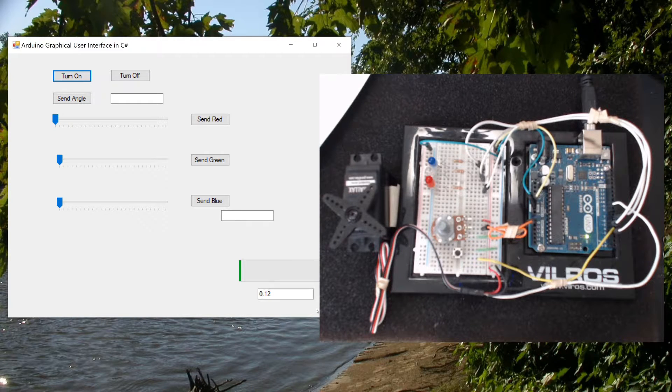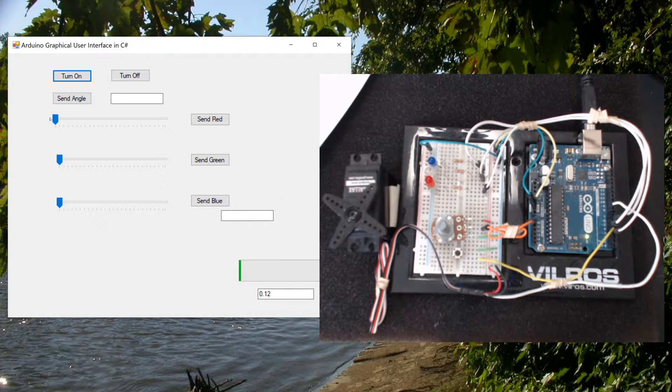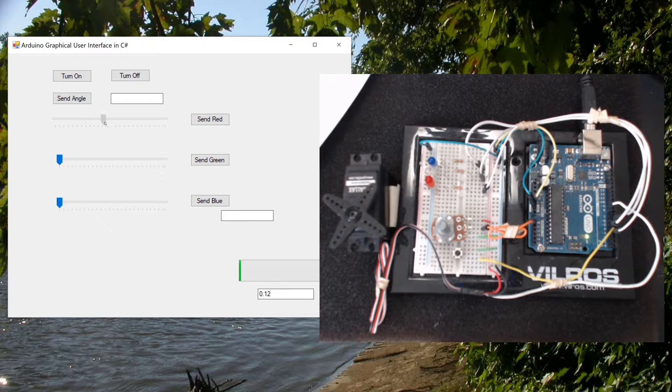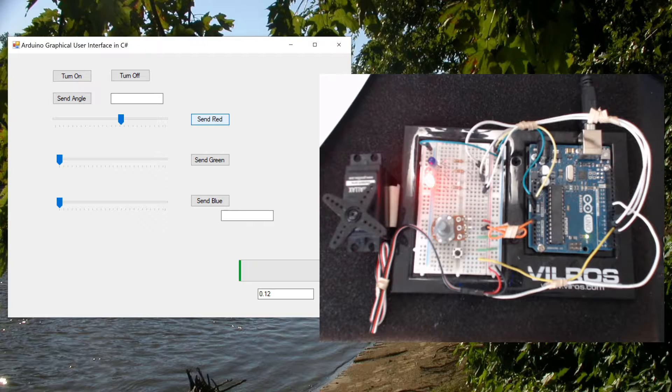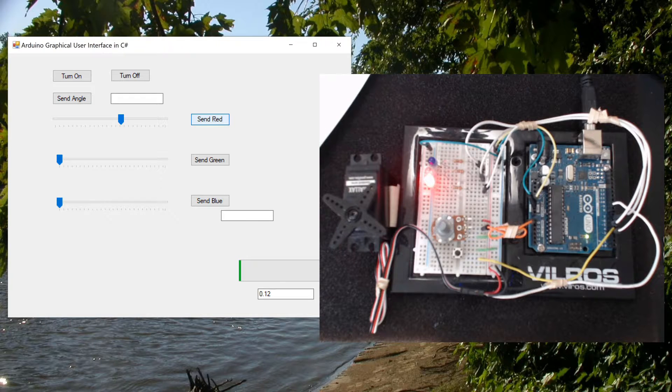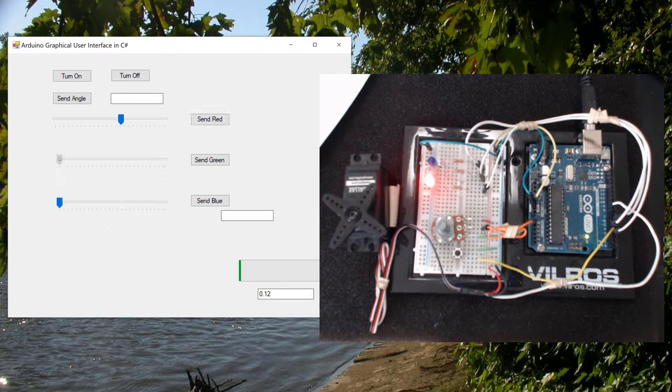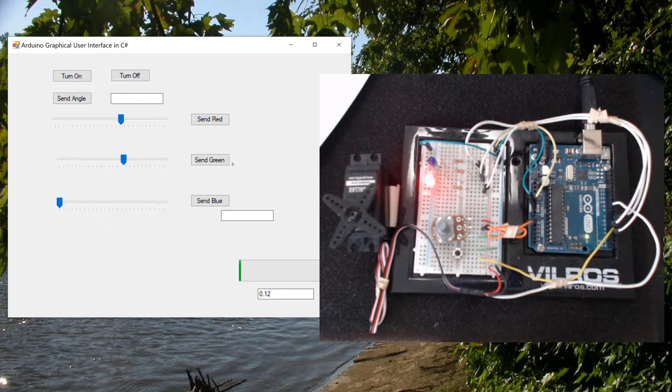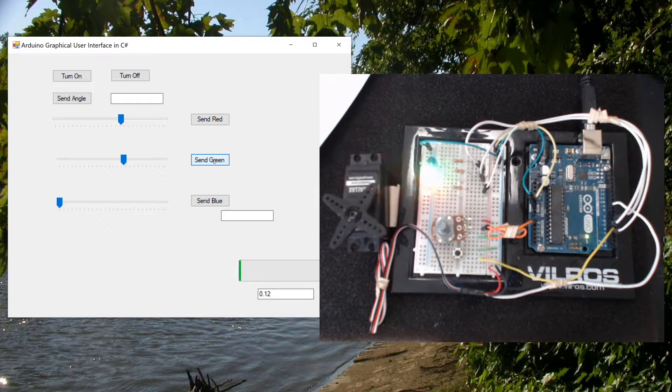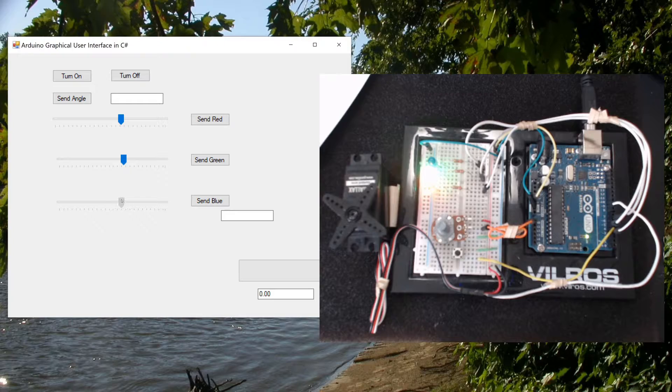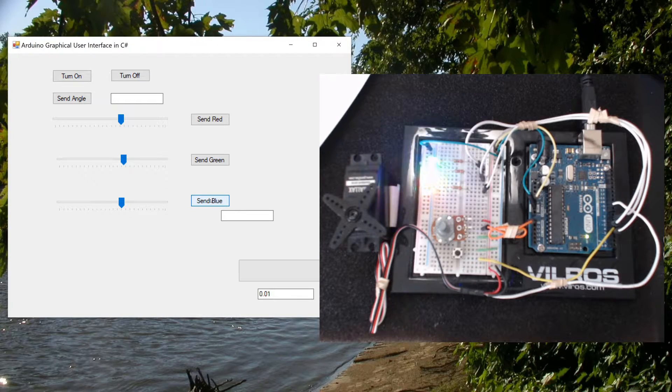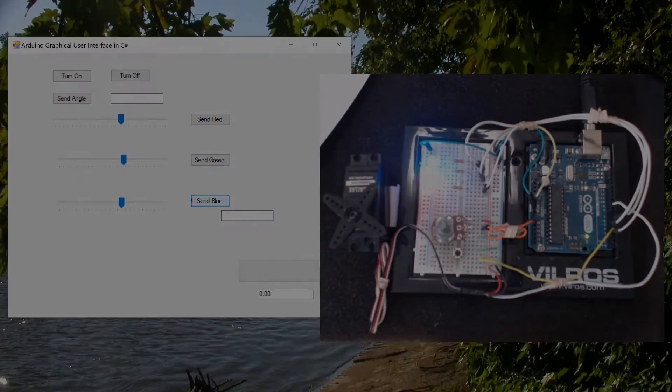And let's see if it works. Let's go ahead and try the red value. Let's send a red signal to the red LED. And it lights up. Let's try the green LED. It lights up. And let's try the blue LED. And that lights up.